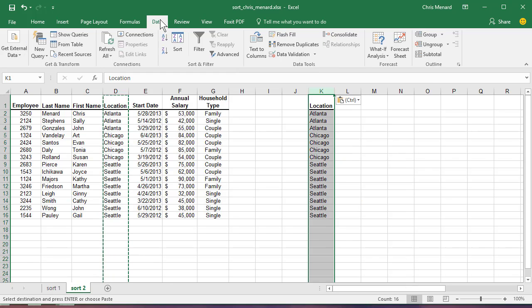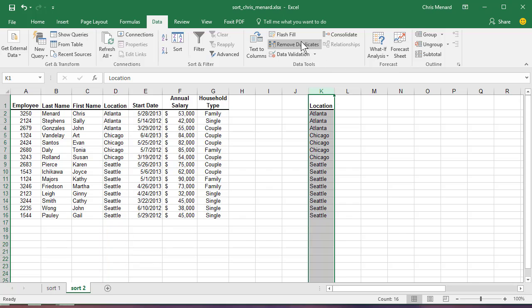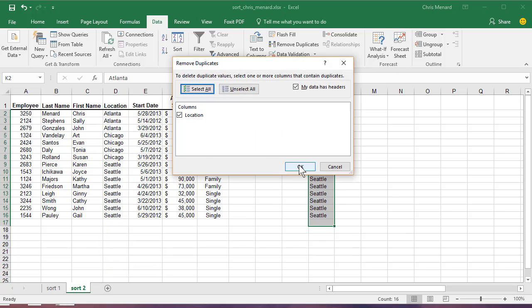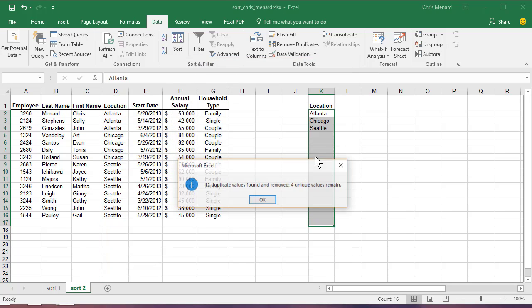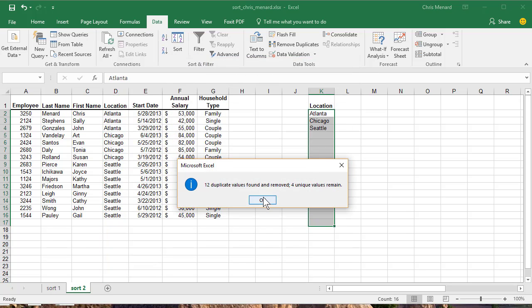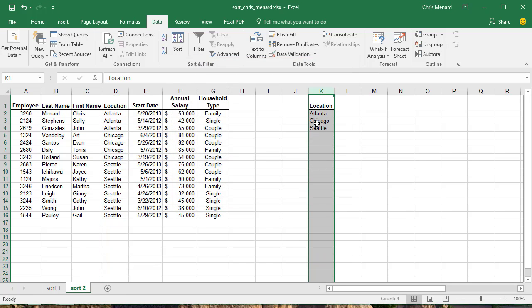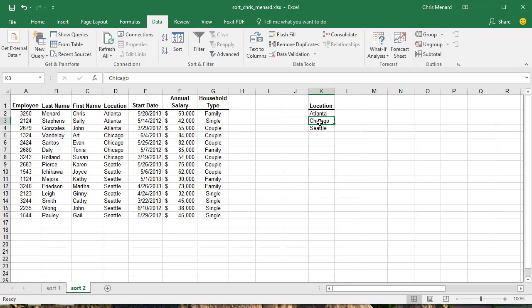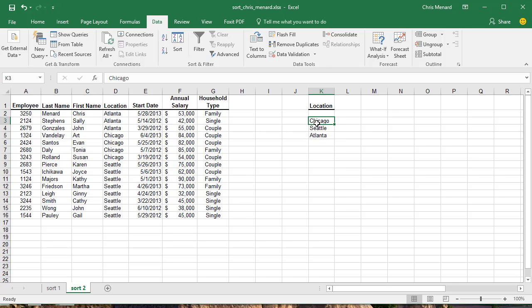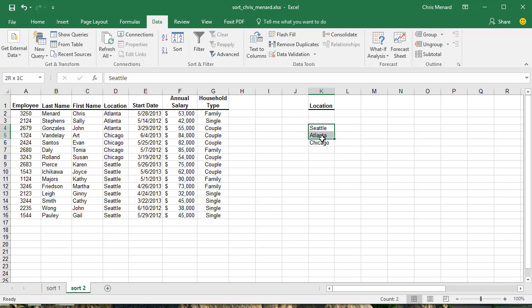Go to the Data tab and hit Remove Duplicates. Hit OK. So now I've got just those three. I want Seattle first, followed by Atlanta, then Chicago. So I'm just cutting and pasting, or dragging and dropping. Highlight them again.